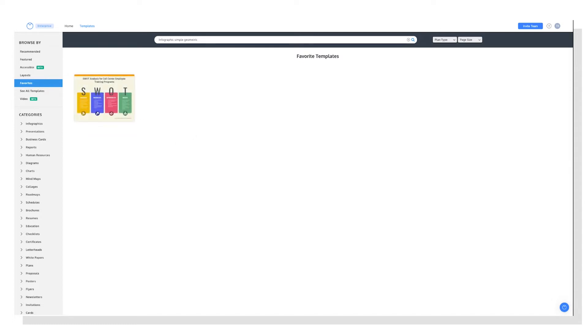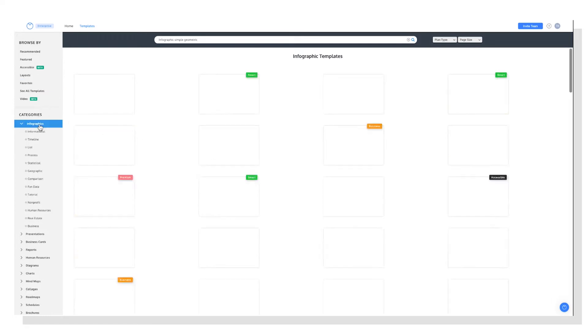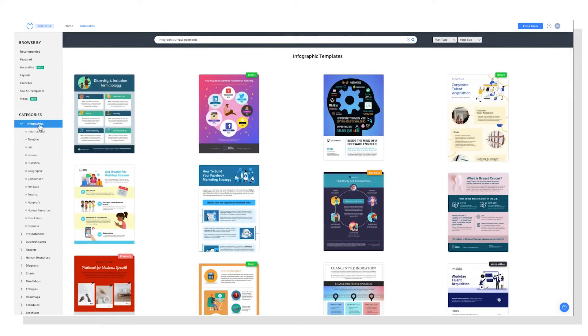And then of course there are categories, which is self-explanatory, but these are great for simplifying your search. For example, if you know you need to create an infographic, simply click on that category in the sidebar and it will expand to show subcategories as well.